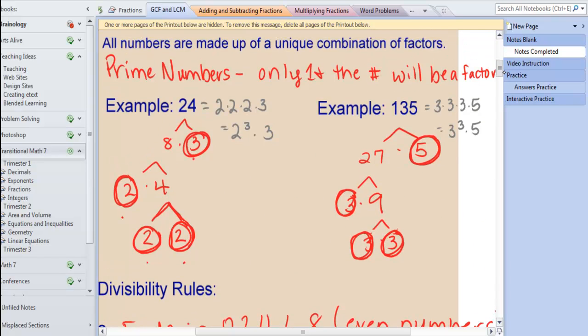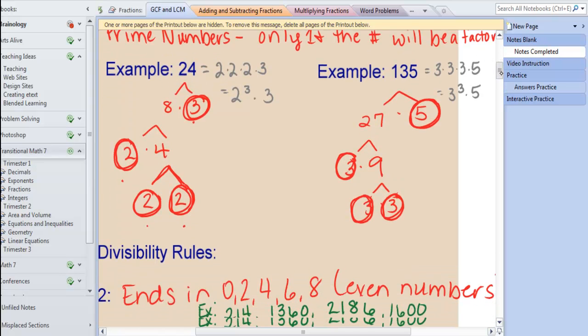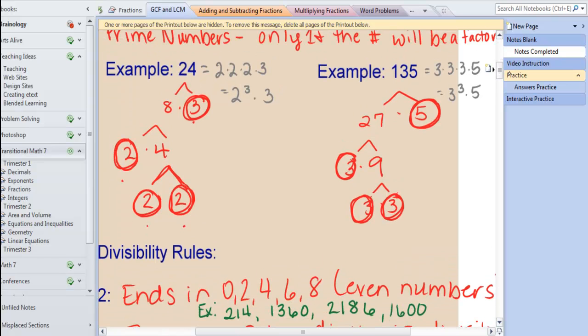Let's review our divisibility rules. Do you remember your divisibility rule for 2? Anything that's an even number — meaning that if a number ends in 0, 2, 4, 6, or 8 — 2 will divide into it.